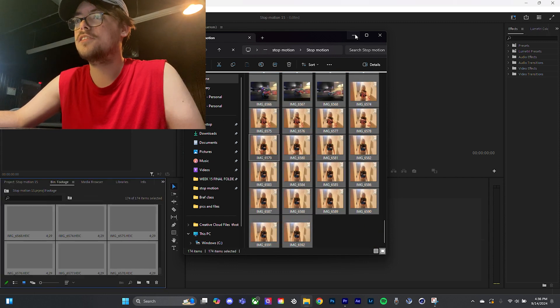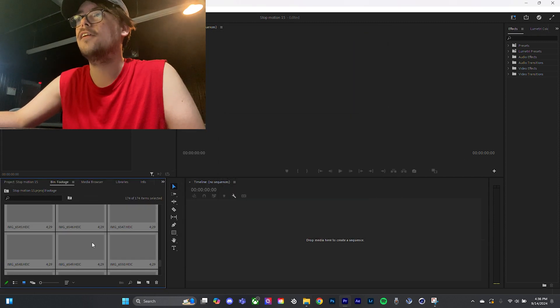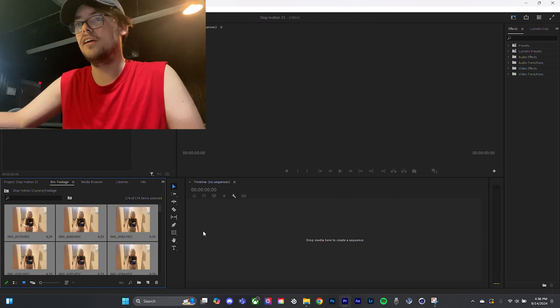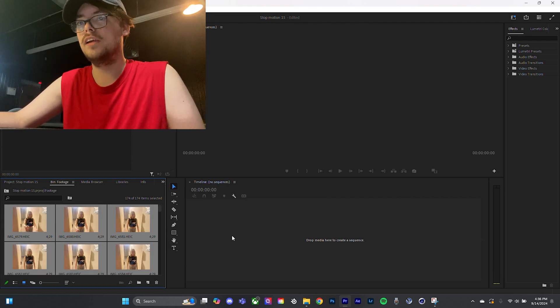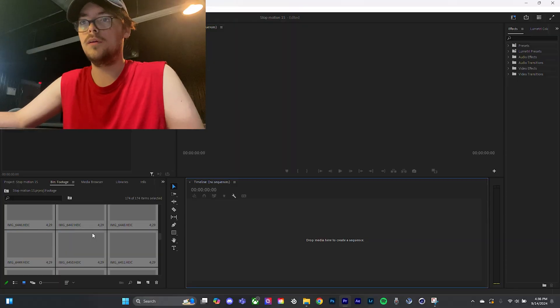I know, it's a little daunting, 174 photos, oh my gosh. Here they all are, here's all your photos. You got them all in, but you notice something, right? They're not in order.